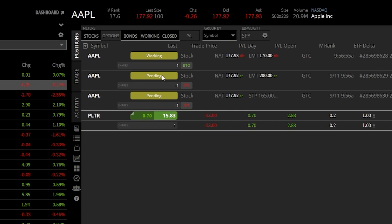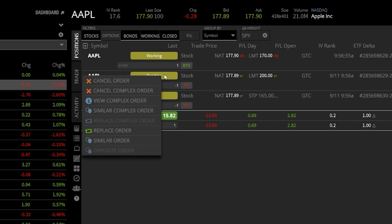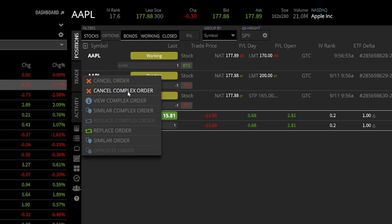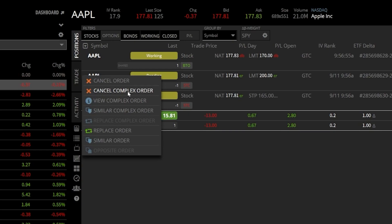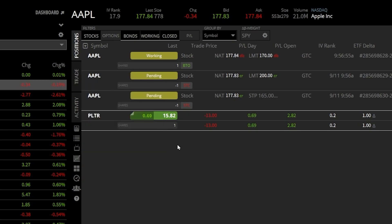If later down the line, I wanted to cancel this entire thing, I could just right click on any of these order tickets here. And then within that little pop up menu, I could come over here to the left and hit cancel complex order. And that's going to cancel all three order tickets. If I instead just wanted to edit one of these, or maybe just cancel one of these individually, I could go ahead and click away from this and then just right click on the one I wanted to cancel or edit.